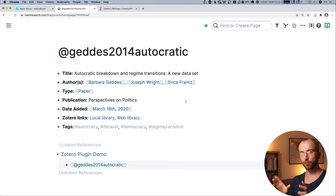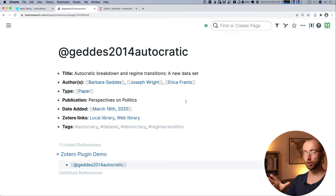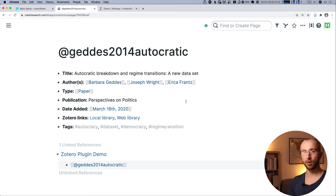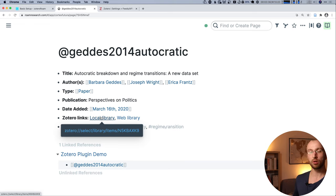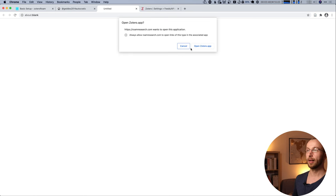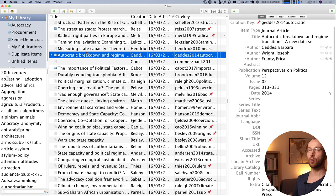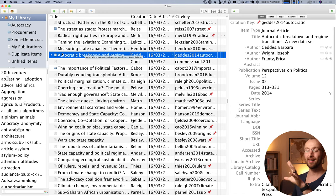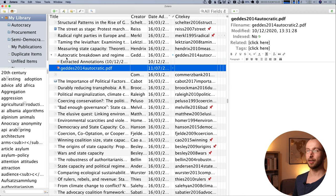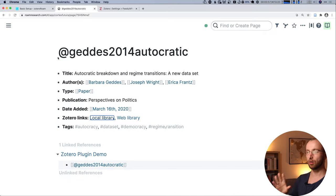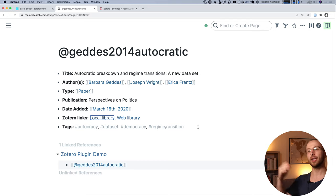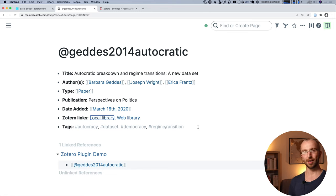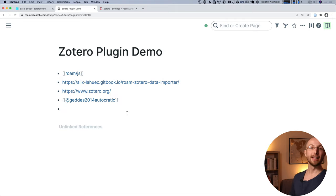We have a type. We know it's a paper. We have a publication. We have when this was added to the Zotero library. Also, we have links to the local library and the web library. So if I click local library, this is going to open Zotero and it's going to jump directly to that paper in my Zotero app. And I can open the PDF. Just one click. All taken care of. Also, if you have any tags for a paper inside Zotero, those will also be transferred and included in the page here.